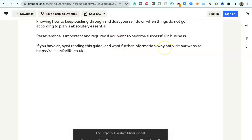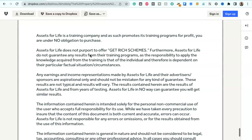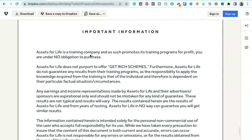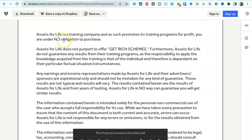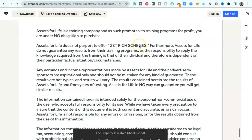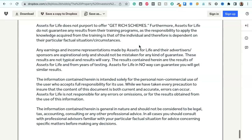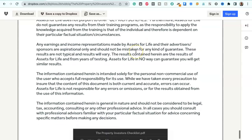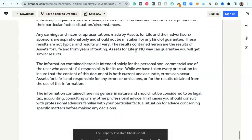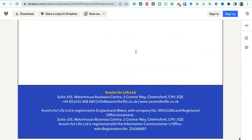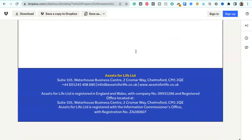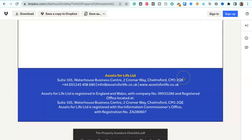If you have enjoyed reading this guide and want further information why not visit our website https://assetsforlife.co.uk. And there are disclaimers here about promotions, no obligation to purchase, it is not a get rich scheme, various other usual sort of qualifications. And this is from Assets for Life Limited which is based in Chelmsford in Essex.